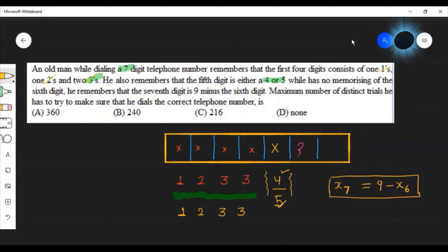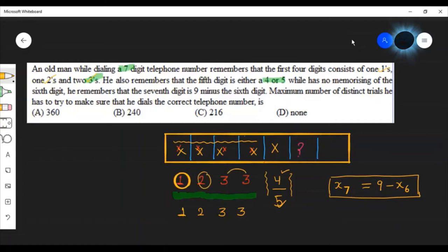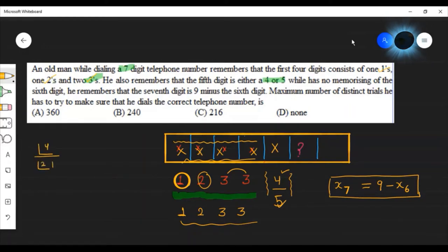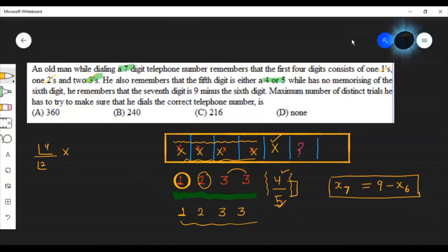चलो हम शुरू करते हैं। सबसे पहले मुझे यह 4 places को fill up करना है। हमारे पास available options हैं: एक 1, एक 2, और 2 threes। इन 4 numbers को 4 places पर arrange करने के total number of ways होंगे: factorial 4 divided by factorial 2, यानी 4!/2!। अब 5th place को fill करने के मेरे पास 2 options हैं — या तो 4 डालना है या 5 डालना है — means 5th place के लिए number of ways है 2।